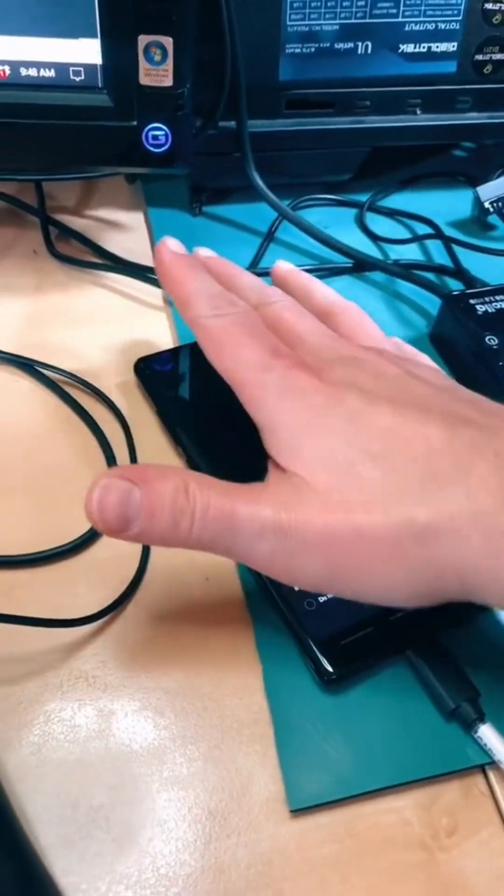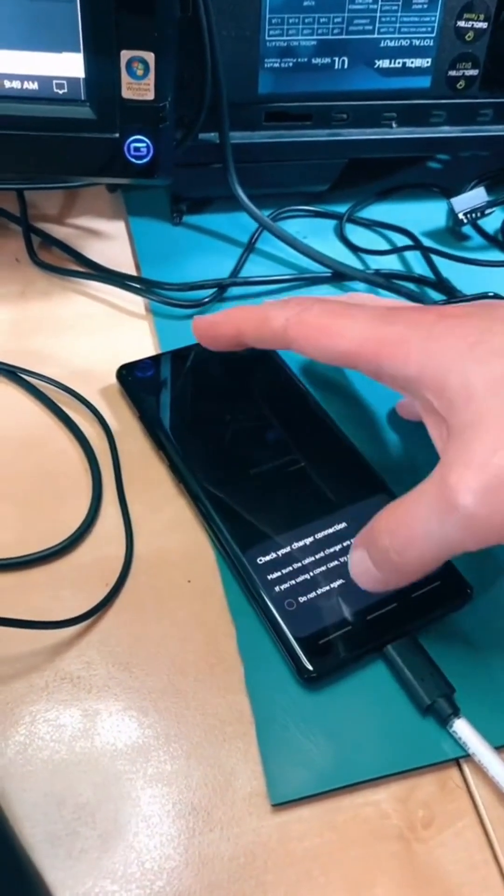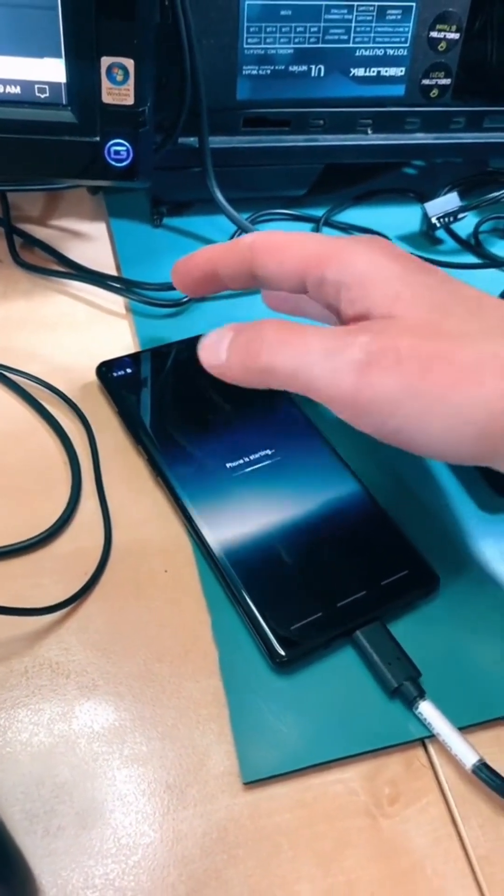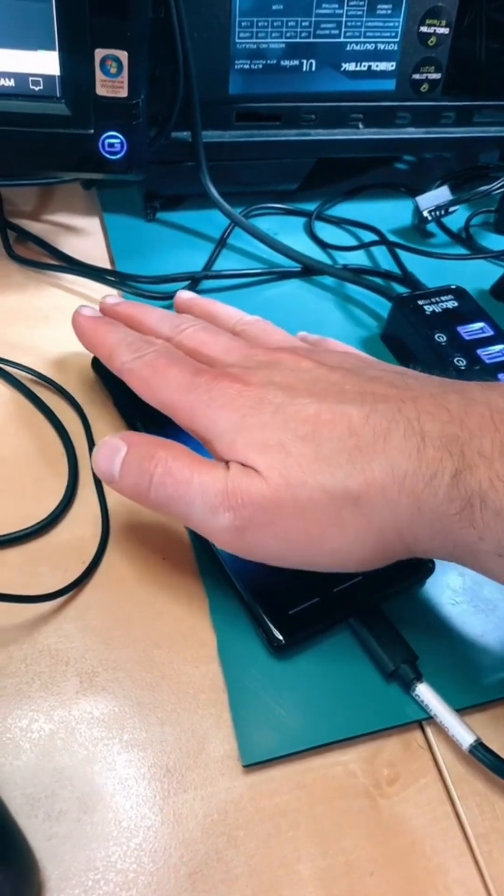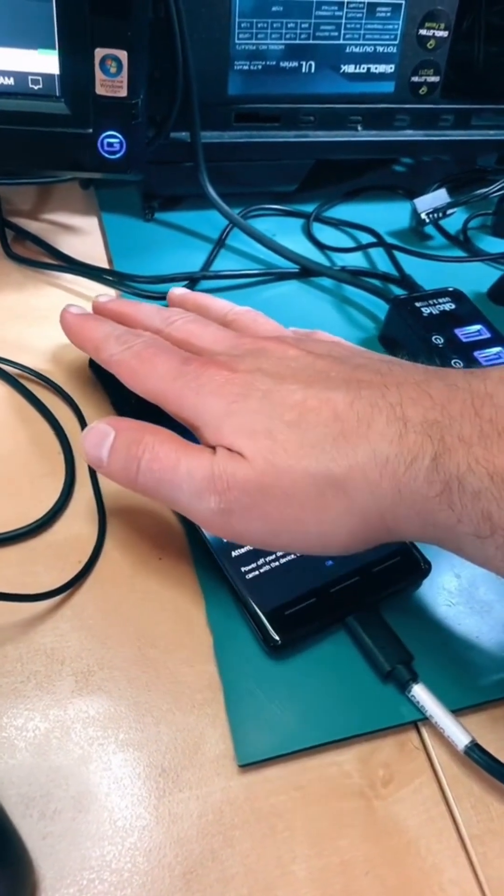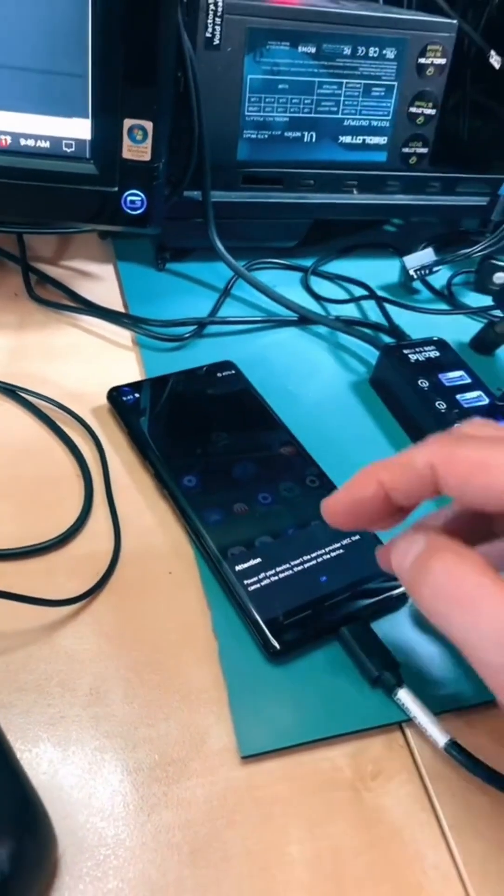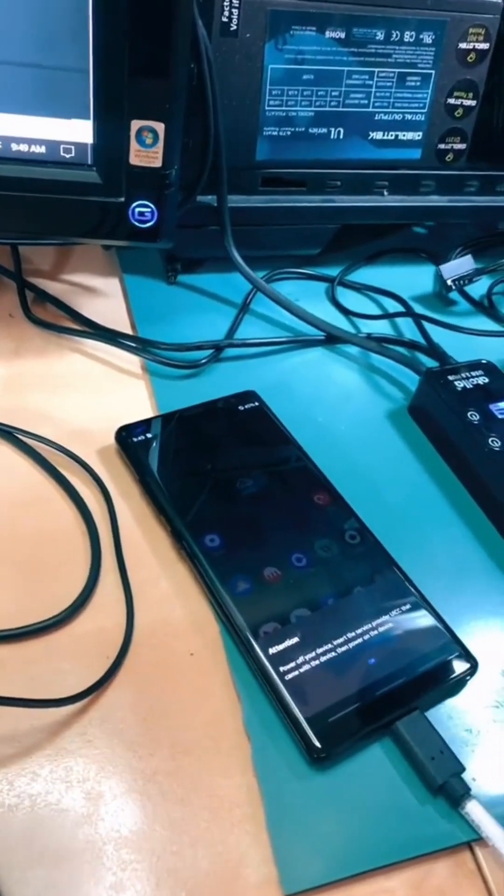I'm gonna cover my hand here just in case there's some prior information. The phone is starting and yeah, we're in. So we're in the phone. That's how easy it was using Cellebrite.